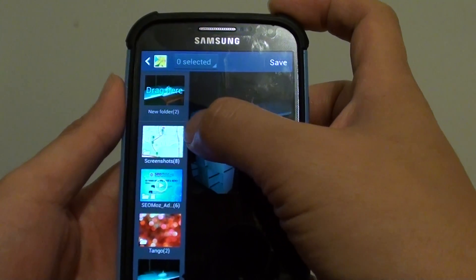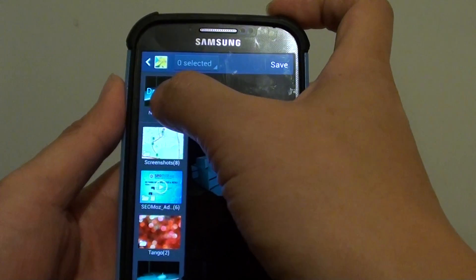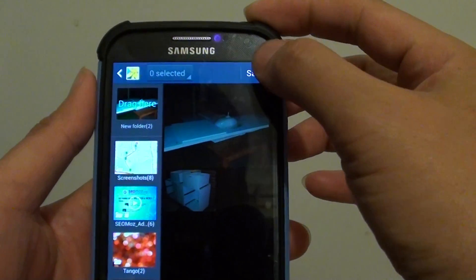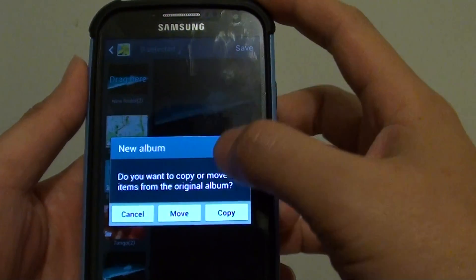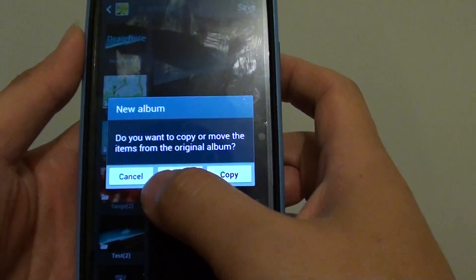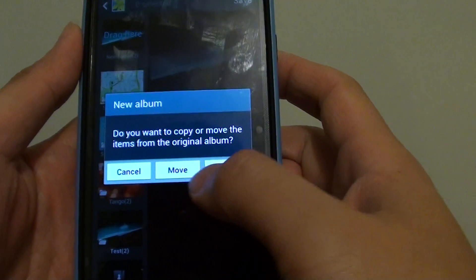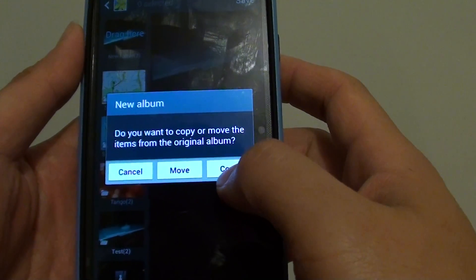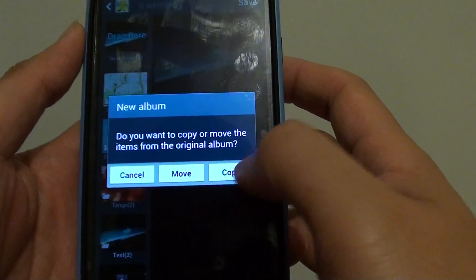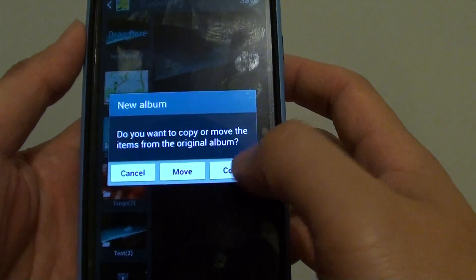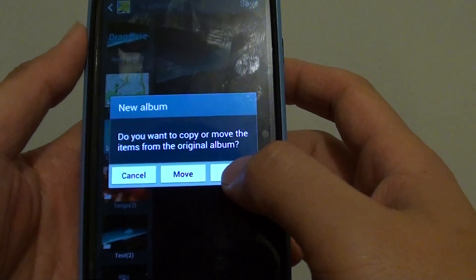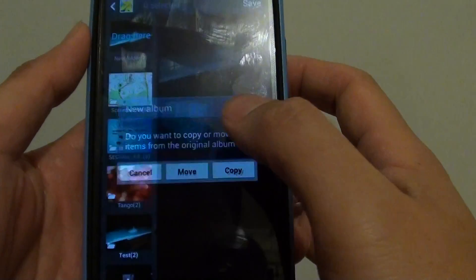And now you can see my new folder has these two photos inside. Then just tap on the save button at the top. And here it will say: do you want to move or do you want to simply copy it? So you can choose one of the options.